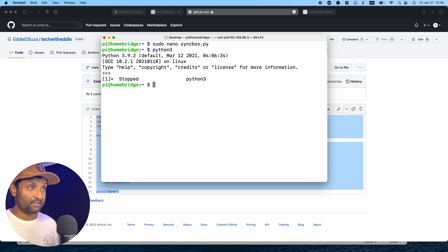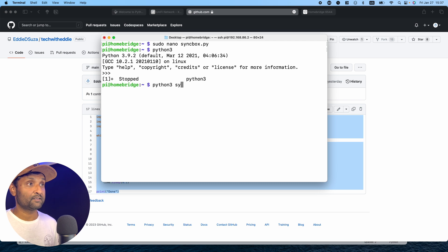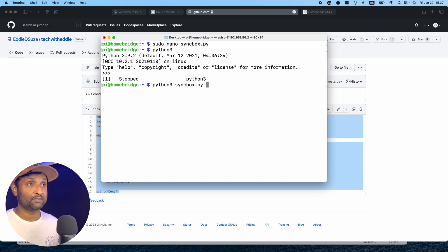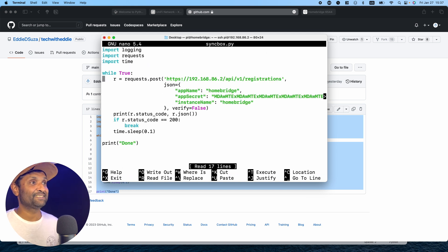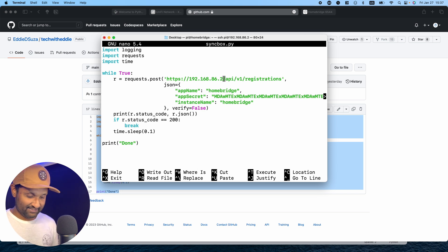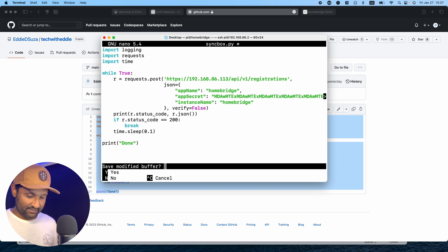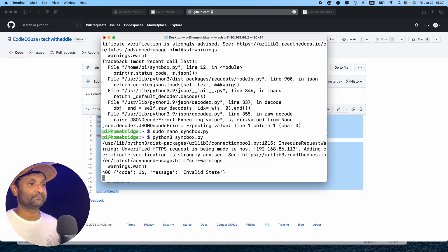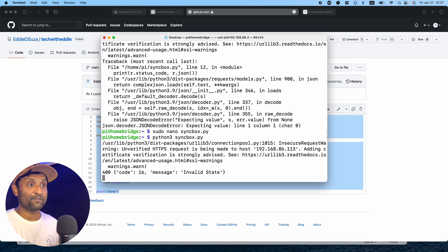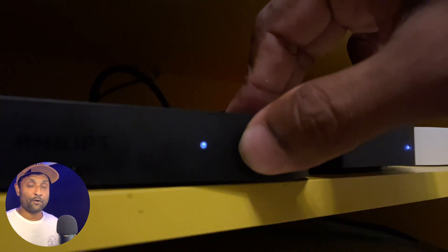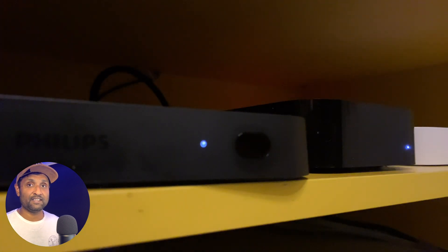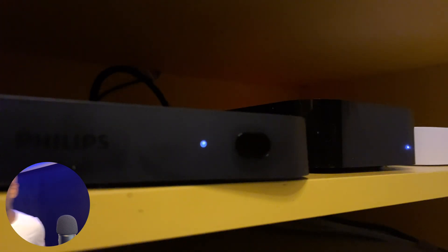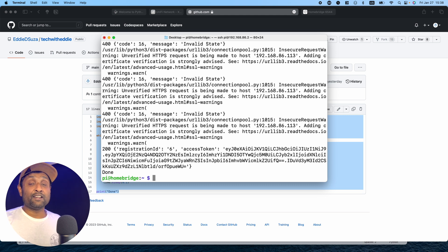Now type Python 3 and the file we created. Hit Tab, it auto-populates, hit Enter. The IP address was wrong, that's why we got the error. Let's fix it. Make sure the IP address is always correct. In this case it's 113, Ctrl X, yes, Enter. Let's try that command again. Now you'll see it's going in a loop. I'll quickly press and hold the power button until it turns green to capture the token. There it is, we got the token using a Raspberry Pi.